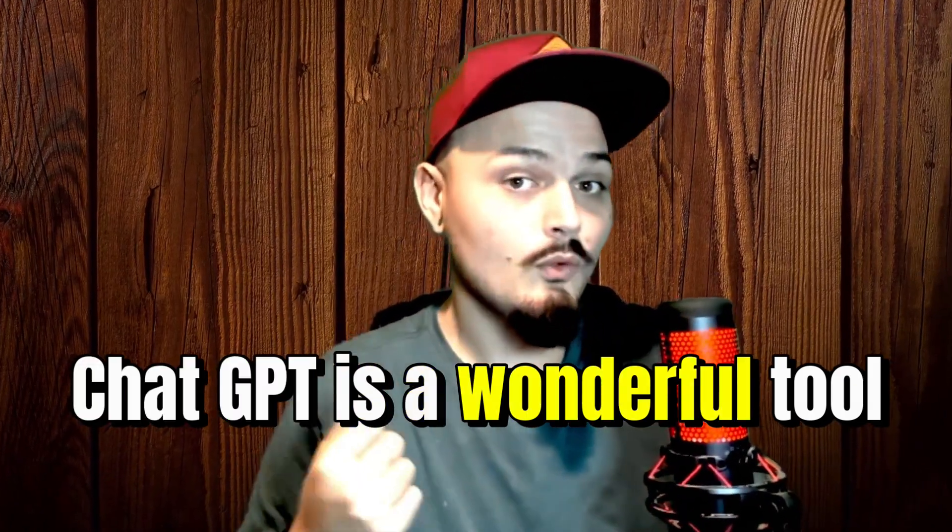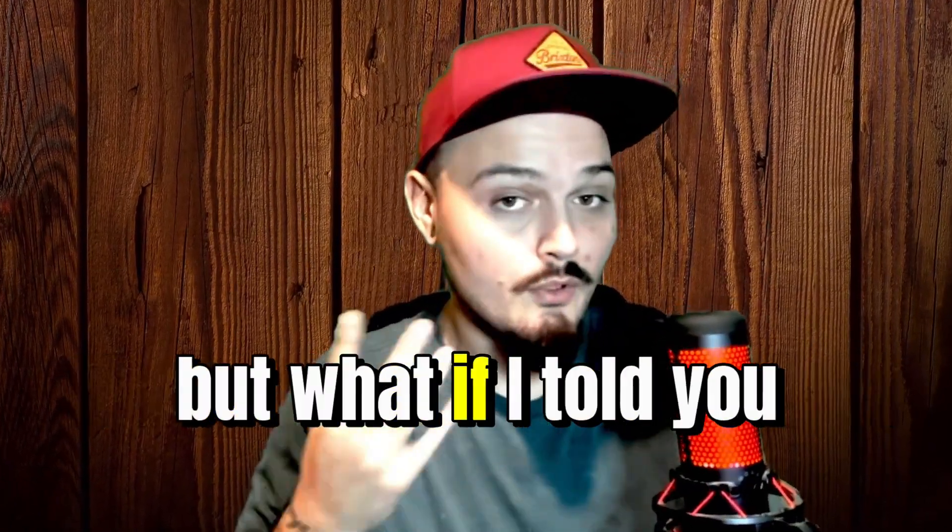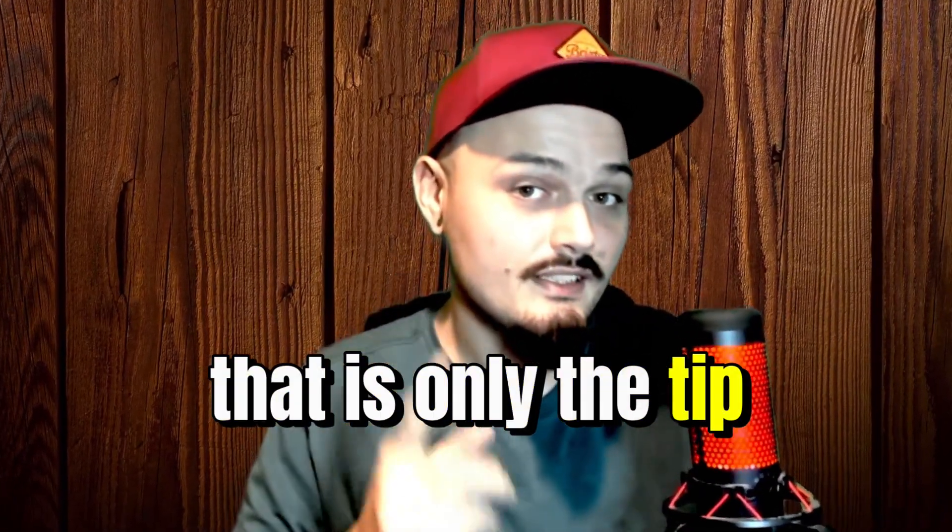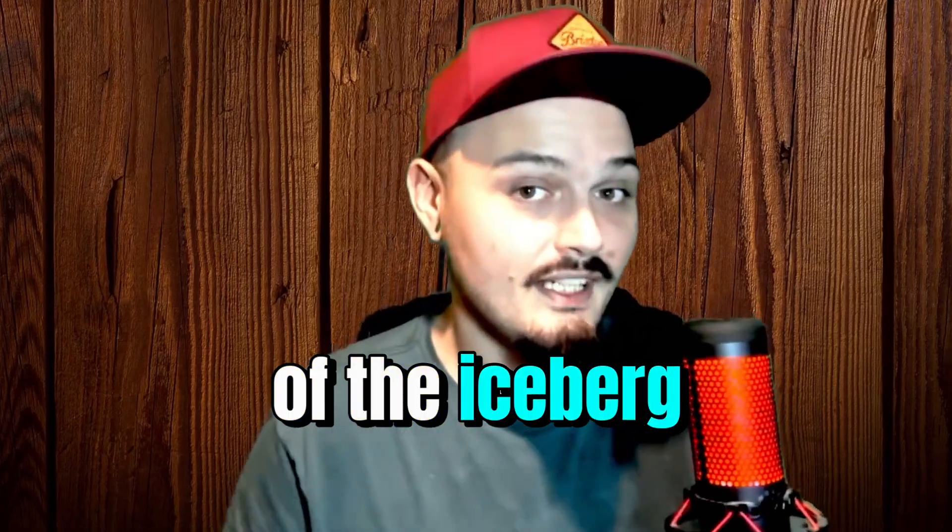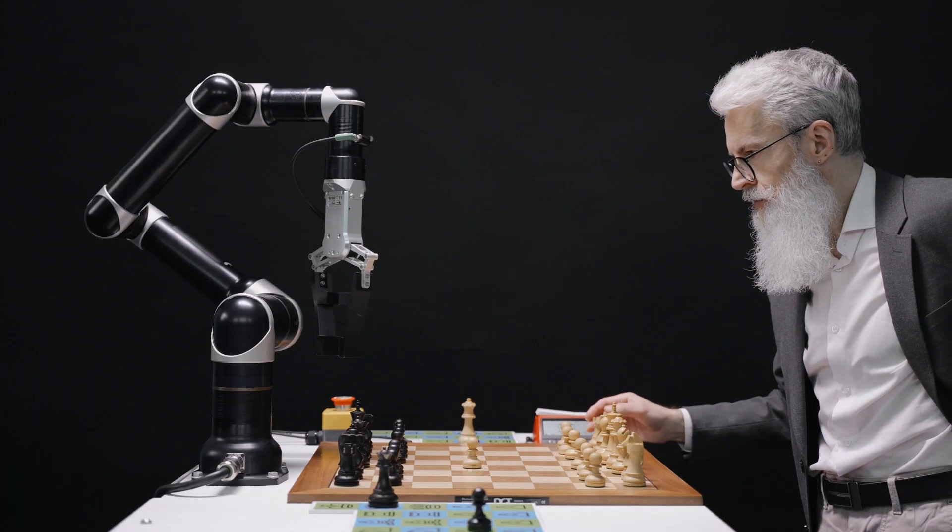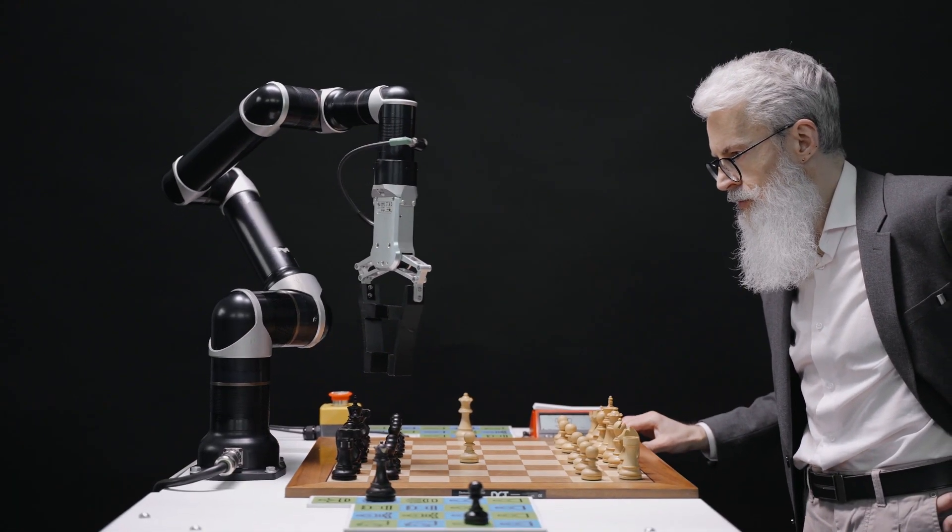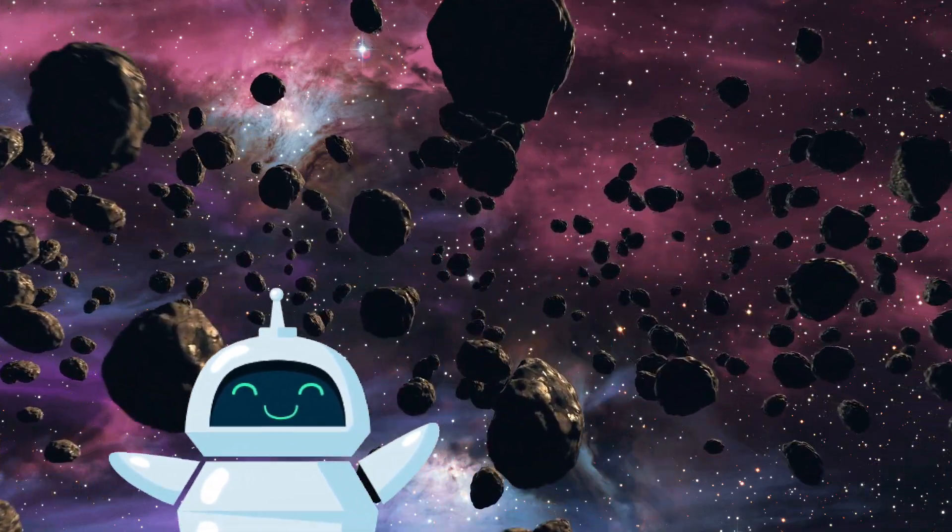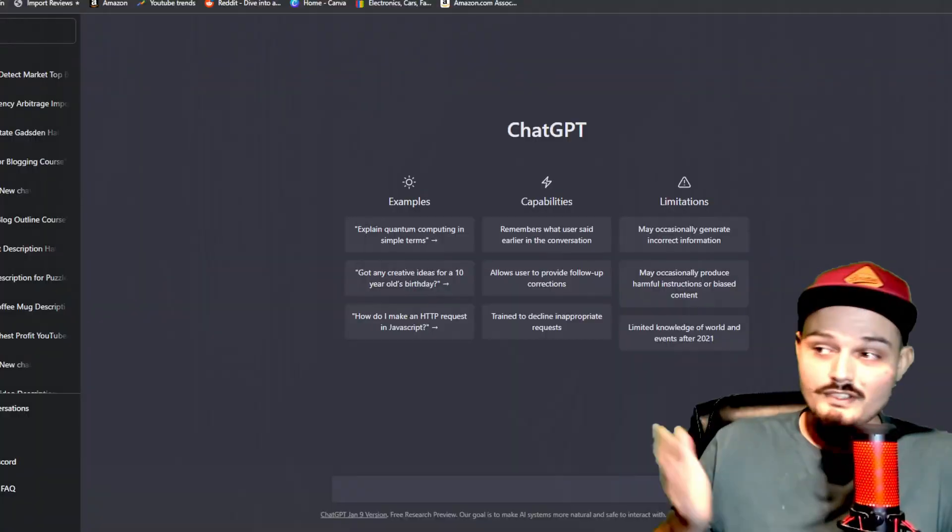ChatGPT is a wonderful tool, but what if I told you that is only the tip of the iceberg? When it comes to artificial intelligence, there is a lot more out there. And when it comes to ChatGPT especially, there is an extension that I can almost guarantee you haven't heard about that will change the way you use ChatGPT.